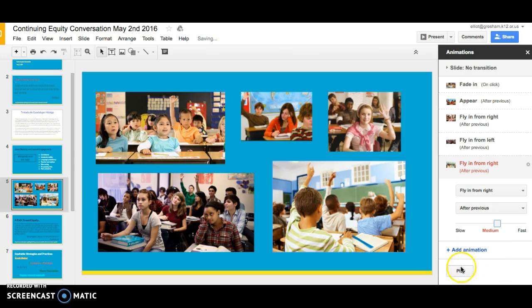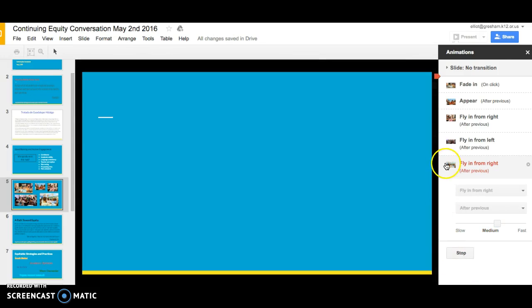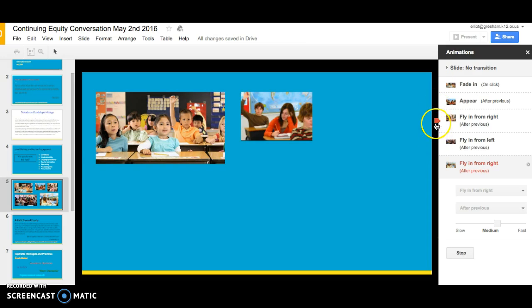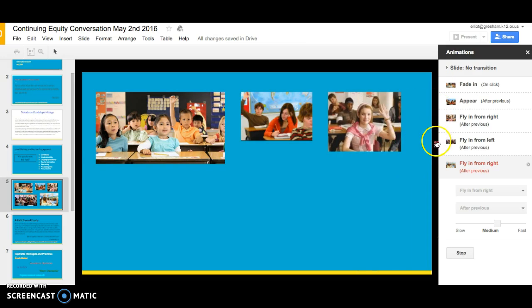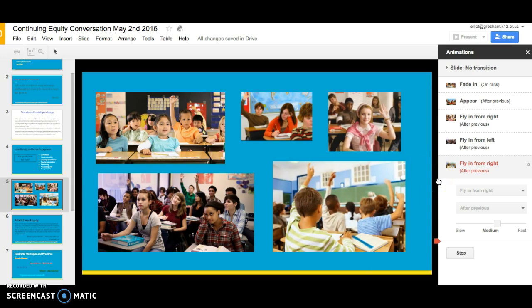Down at the bottom here I can actually check my work by hitting the play button, and I can see this particular slide as it goes. I need to click that first time to start the animations, and then over here I can watch the cursor as each animation comes in.